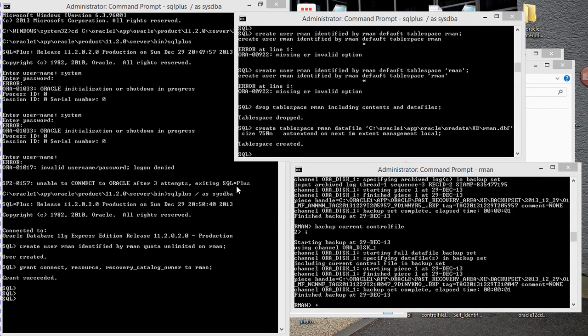Hi, welcome to another installment of Oracle DB Tutor. Today I'm going to show you guys how to restore a system.dbf file.